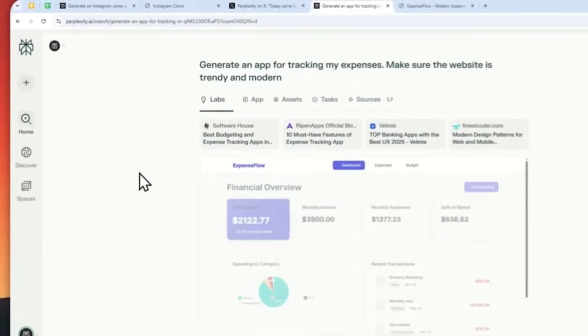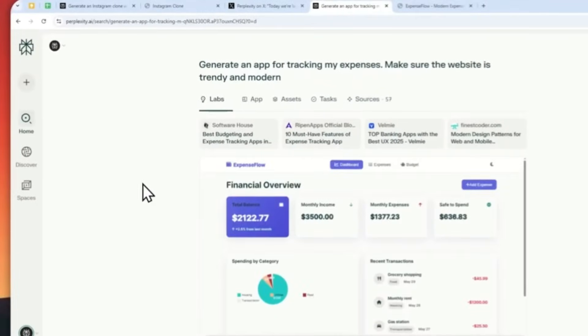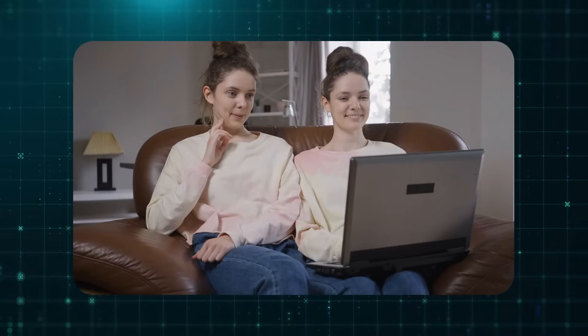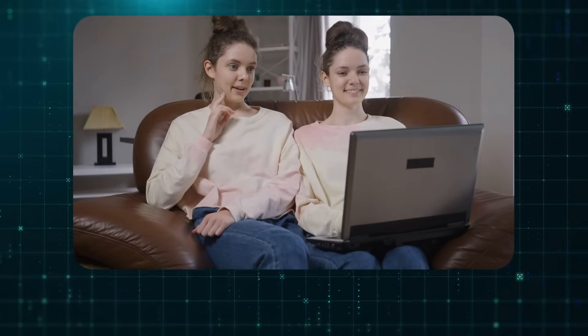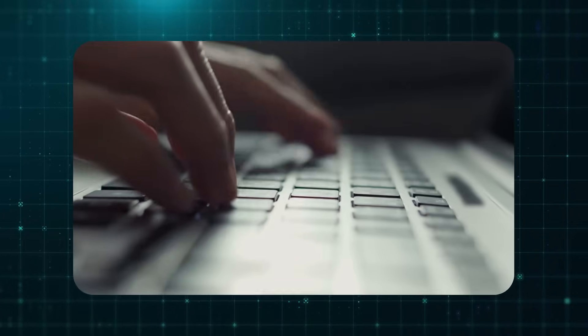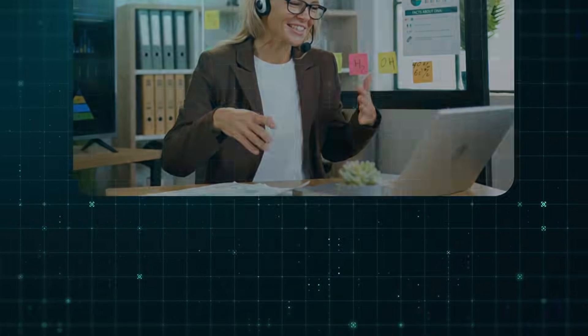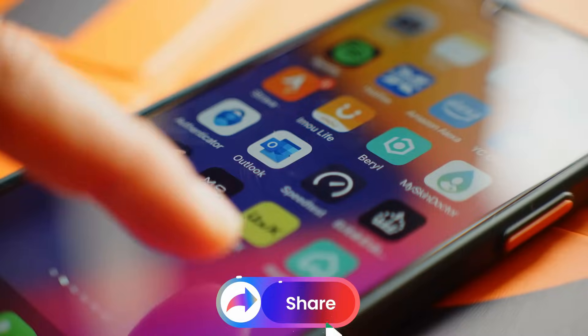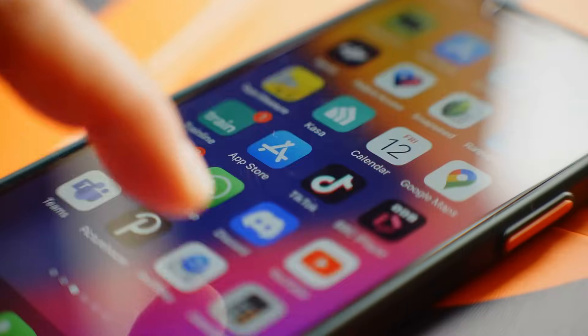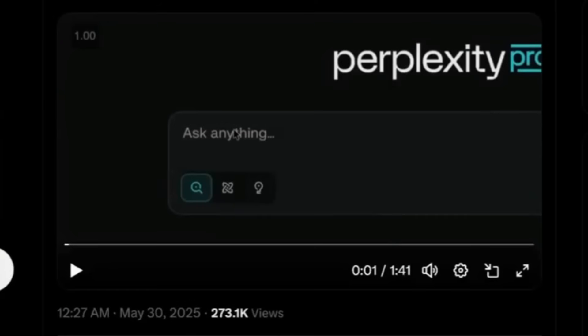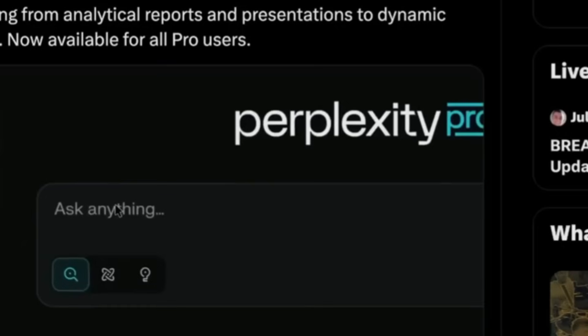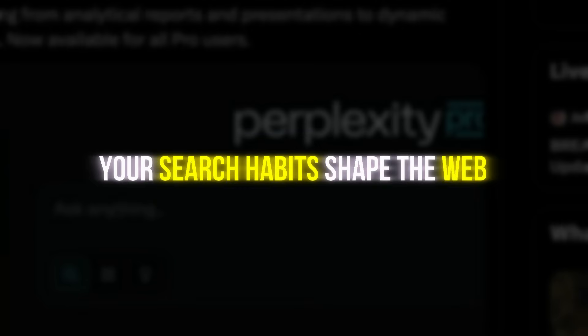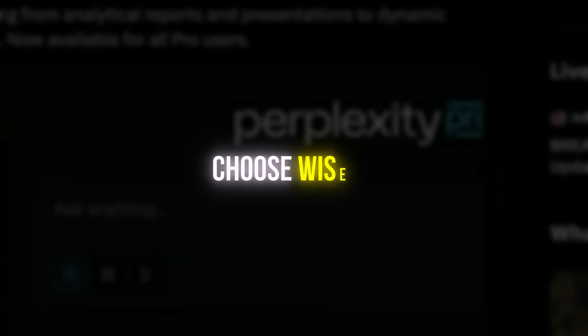So, the next time you reach for Google out of habit, pause. There's a new way to search. A smarter way. A better way. If this story opened your eyes, drop a comment, share it with someone who still thinks Google is the only way. And check out Perplexity for yourself. You might never go back. Your search habits shape the web. Choose wisely.